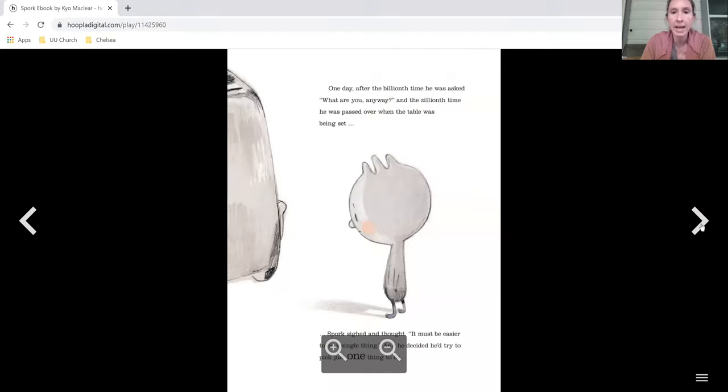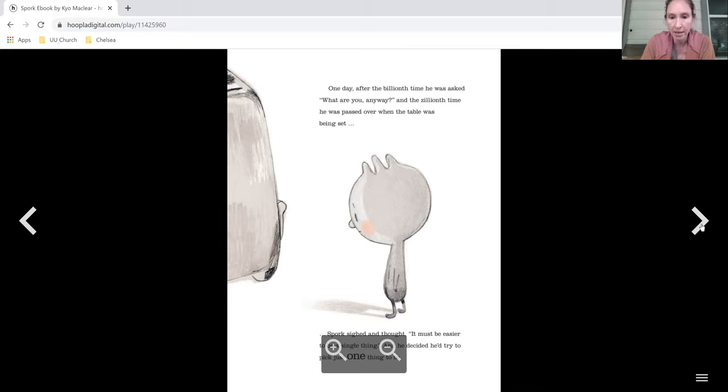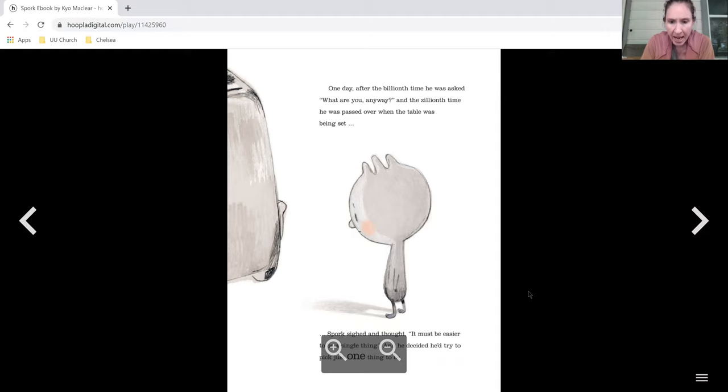One day after the billionth time he was asked, what are you anyway, and the zillionth time he was passed over when the table was being set, Spork sighed and thought, it must be easier to be one single thing. And he decided he'd try to pick just one thing to be.